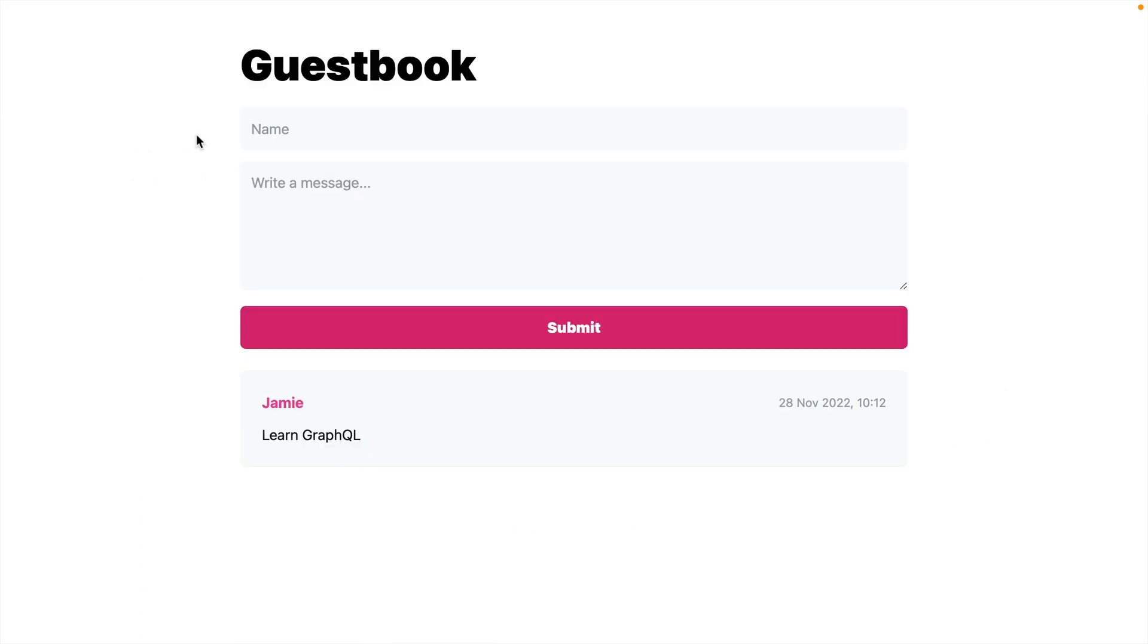In this video, we'll be connecting our GraphQL backend to our FRESH application so we can make this guestbook work. We want to allow users to post new messages, and when they submit, we want this to happen on the server that sends a request to our GraphQL backend and then updates the frontend.